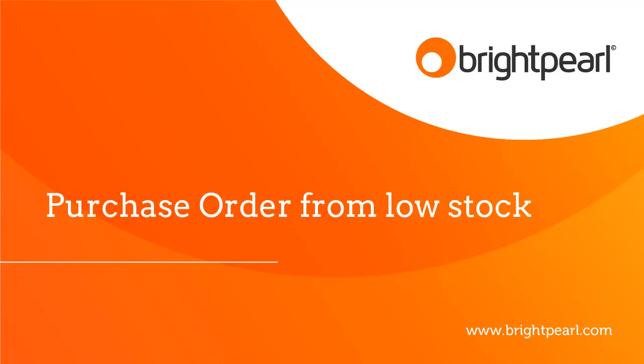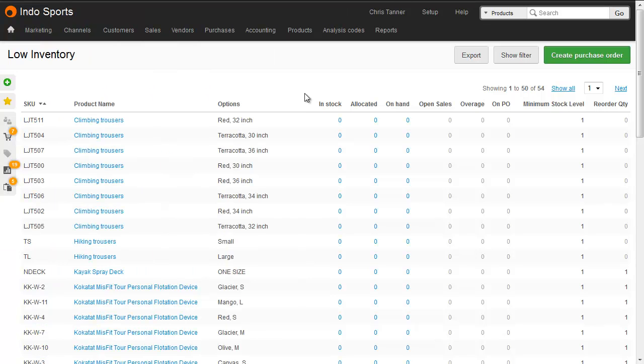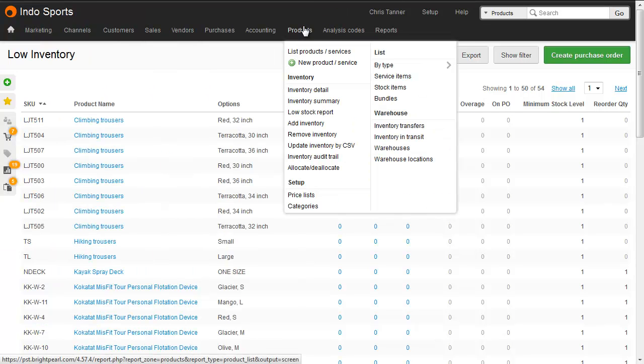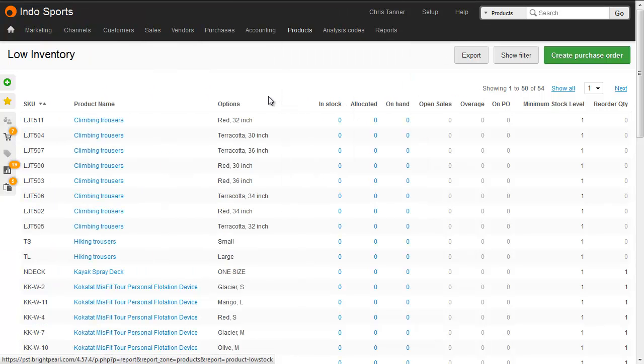In this video, I'm going to show you how to create purchase orders using the Low Stock Report. You access the Low Stock Report from Products, Low Stock Report.